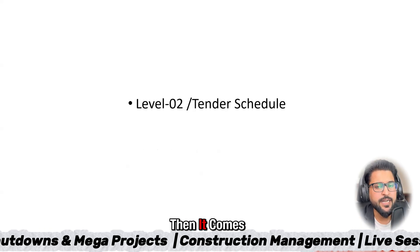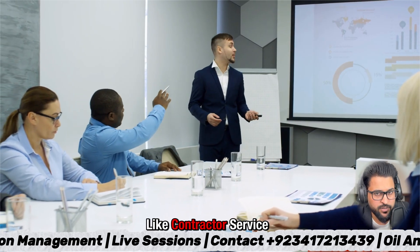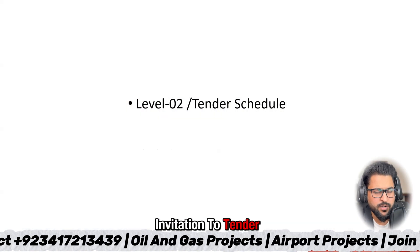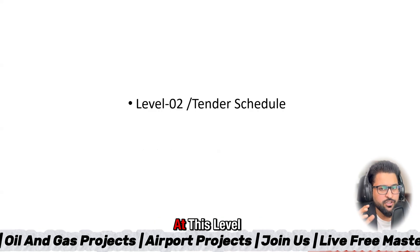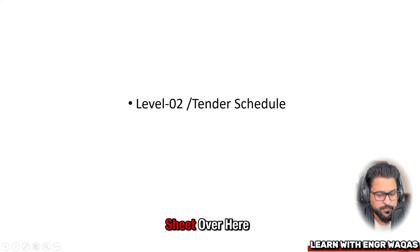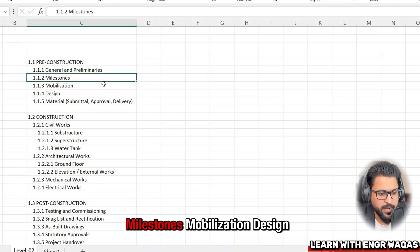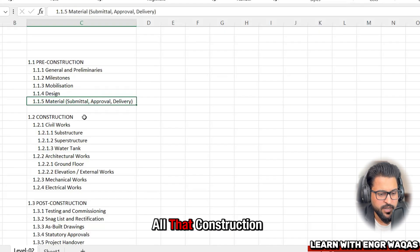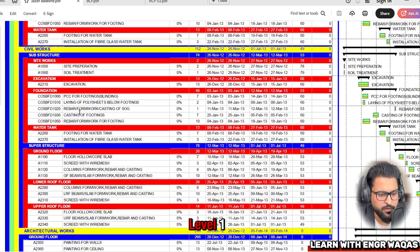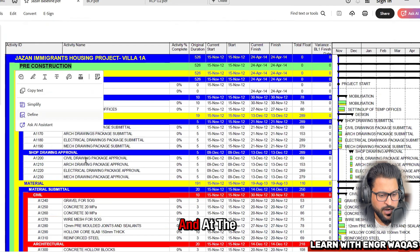When feasibility is approved and you proceed into details, it moves to Level 2 schedule. The project is awarded to a contractor, service company, EPC developer, or third party through an ITT — Invitation to Tender or Invitation to Bid process. This is called the tender schedule. In the baseline, you can see Level 1 items shown in green color: pre-construction, construction, and post-construction.